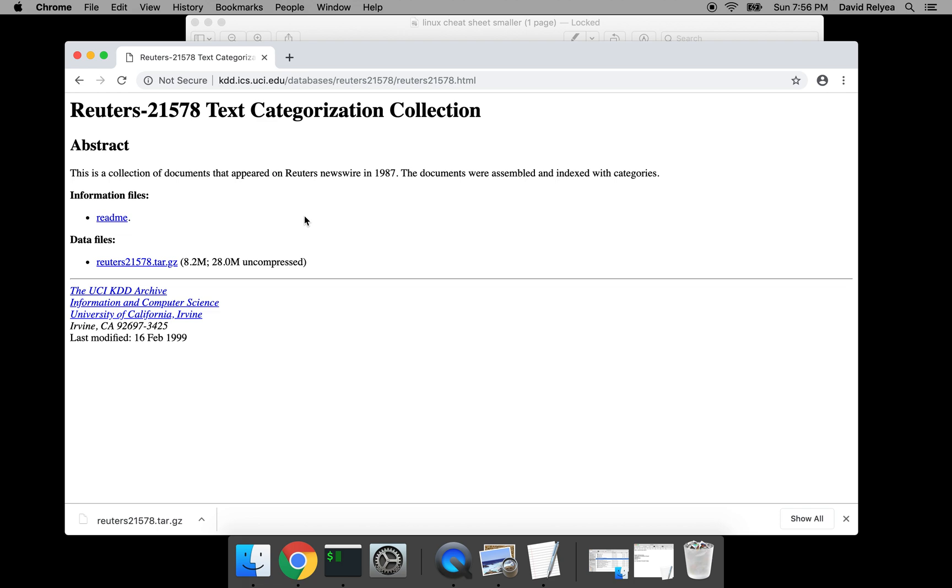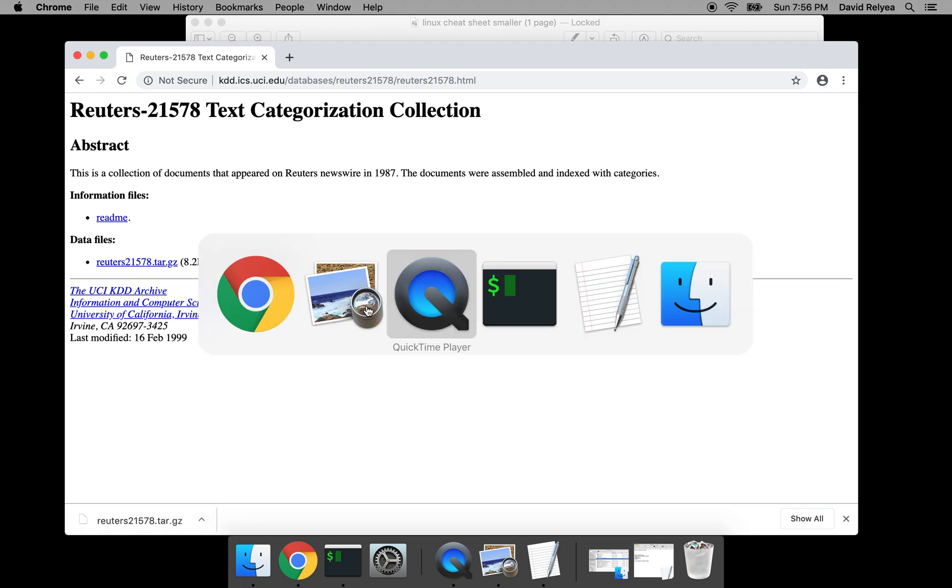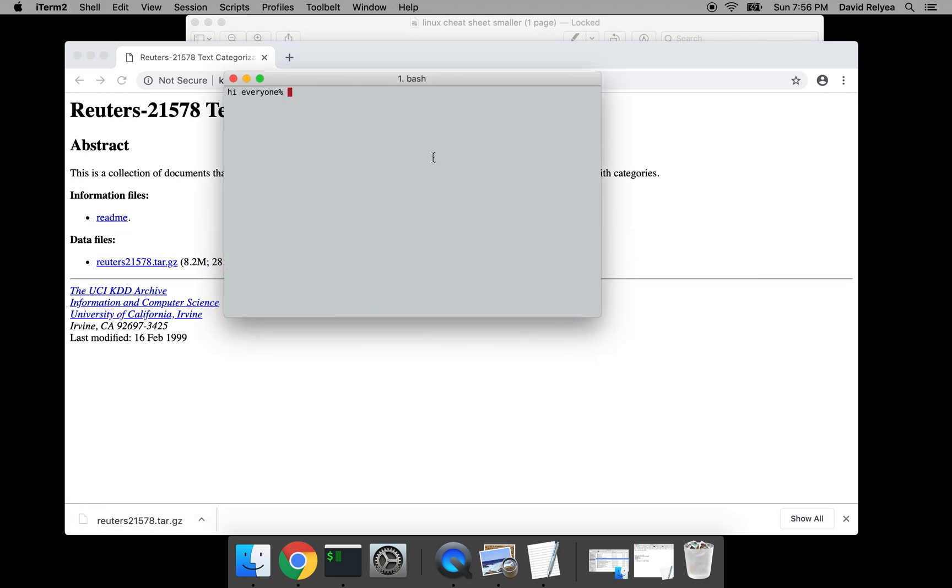What I'm going to do is go straight to a terminal window. In Mac I work with iTerm2. You can work with terminal if you want to. I strongly recommend you download iTerm2, it's a really good terminal.